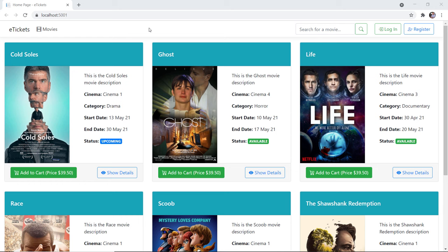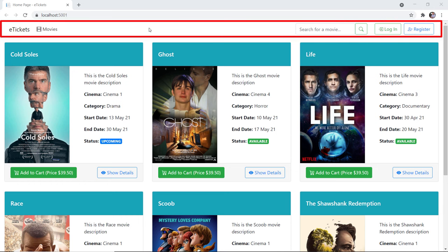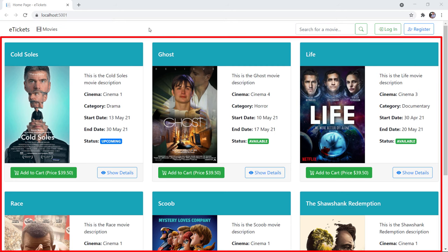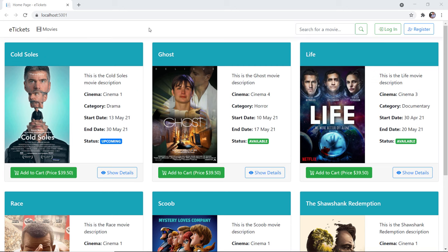On the landing page you have the navigation bar where you have the movies, a search bar, and the options to either create an account or login to your account. Then in here you have all the movies, and for each movie you have the title, the description, the cinema, the category, and when this movie starts and when it ends. Based on the start and end date we have the availability, and the movie can either be available or upcoming.